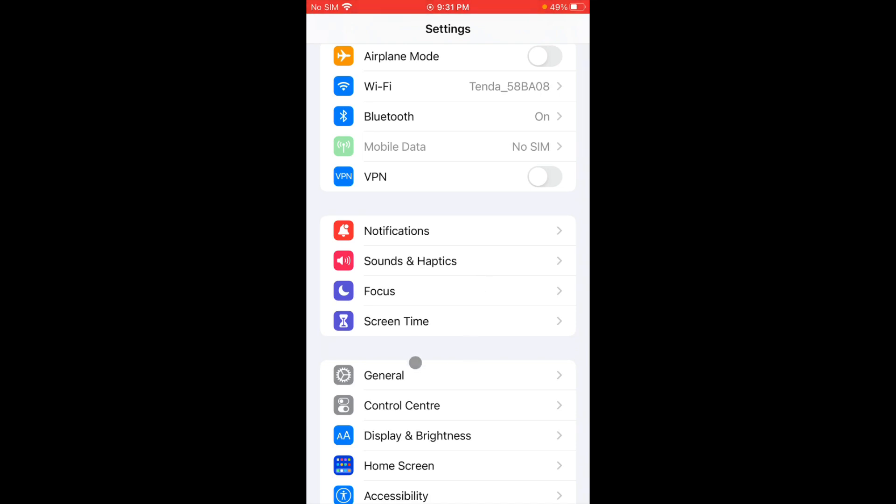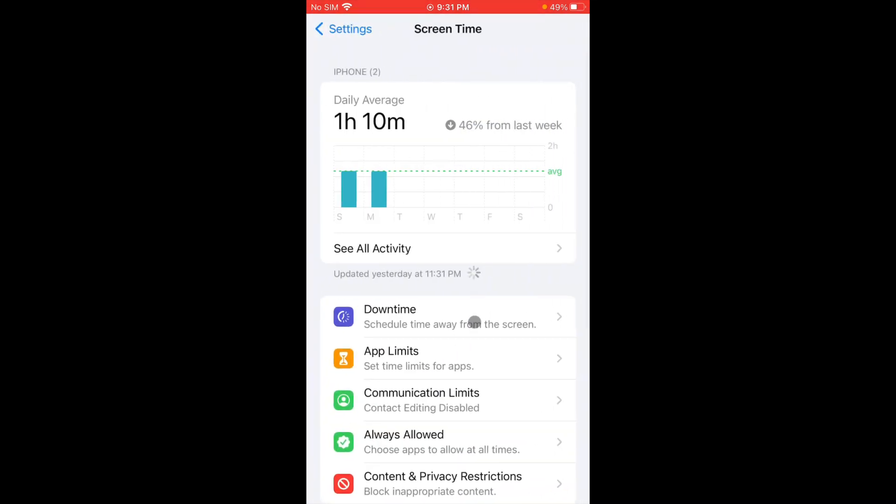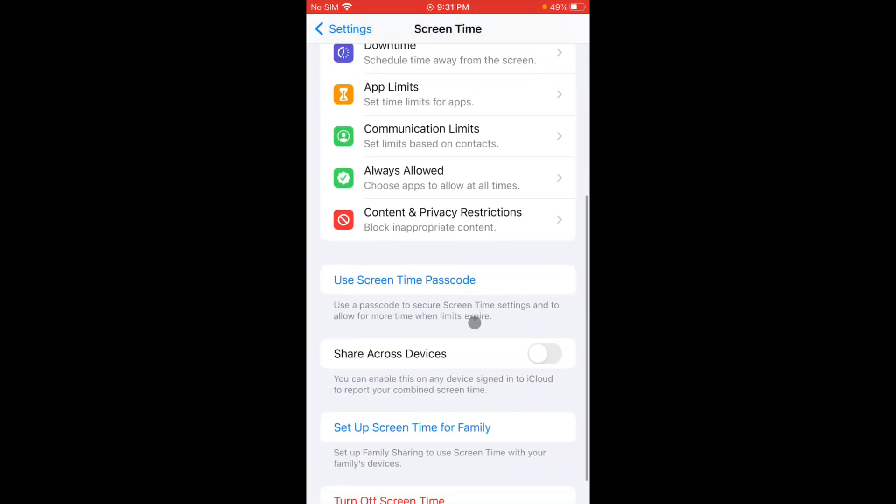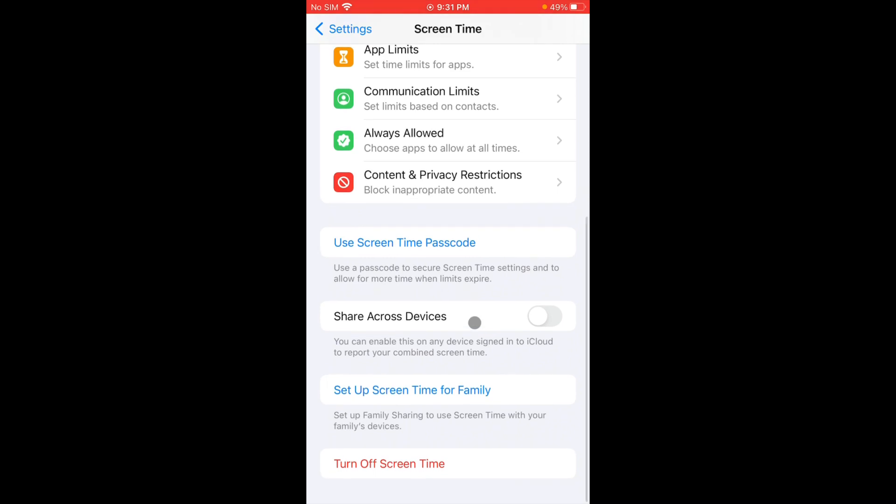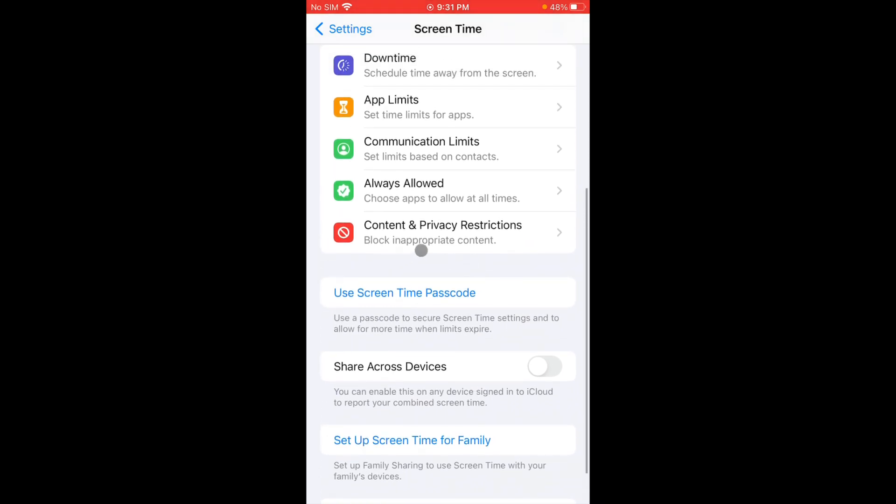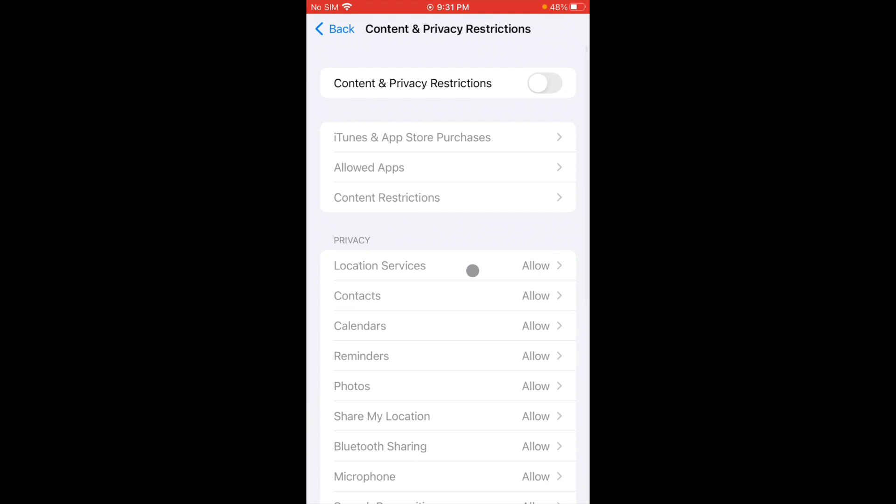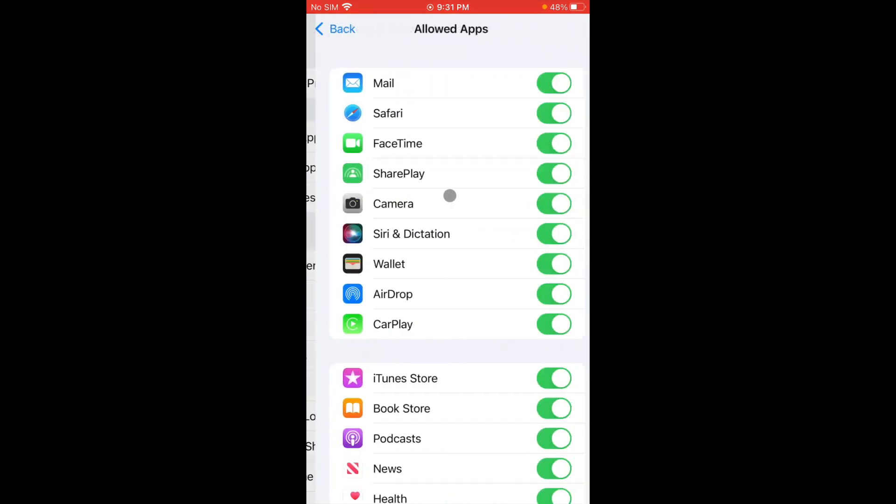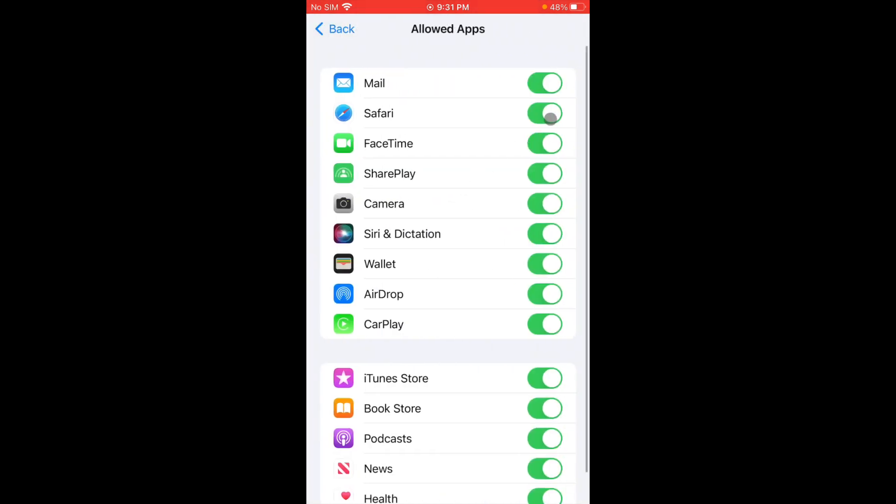After doing all these settings, you have to click on Screen Time. Now scroll it below and from here you can see Content and Privacy Restrictions. Click it, turn it on, click in Allowed Apps, from here you have to turn on Safari if it is off.